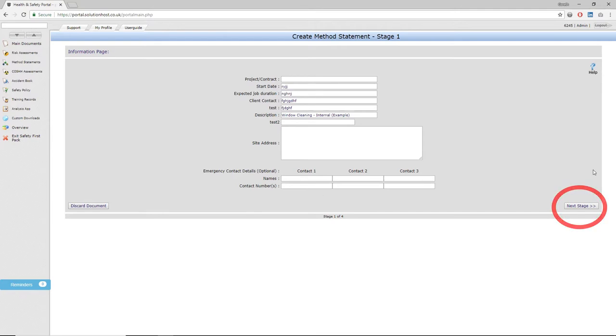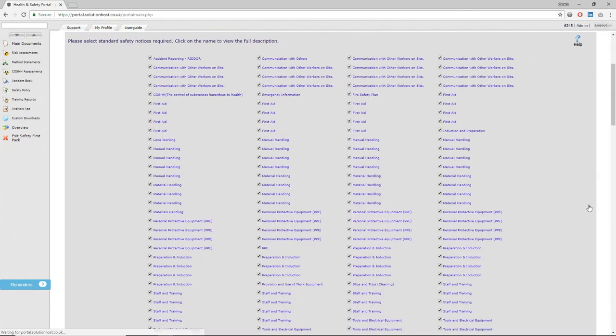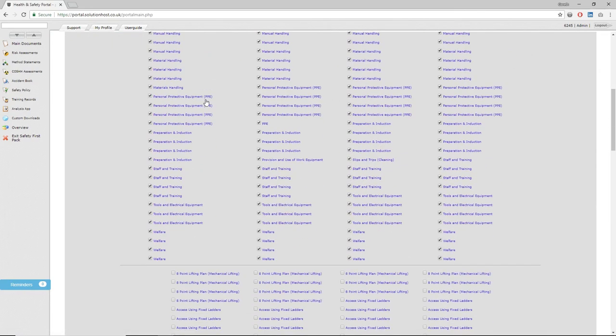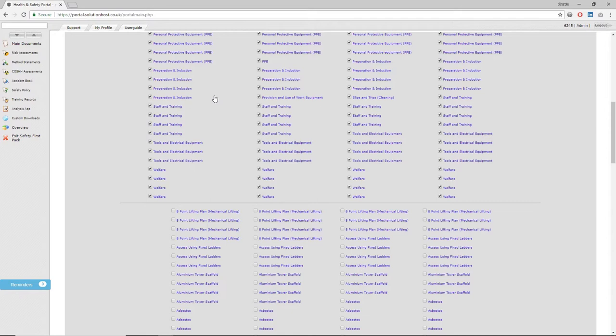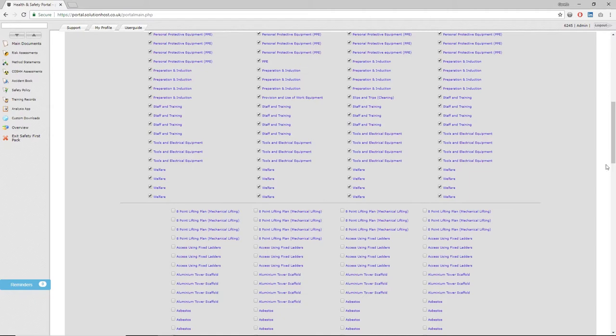The next stage of method statements is the standard site safety notices or general precautions. These are a list of certain ways that you deal with particular problems that arise on site—things like how you manage first aid, site access and egress, and welfare facilities on site. We've put in a few generic ones to help you out, but all of these are fully editable by clicking on them and saving them moving forward.